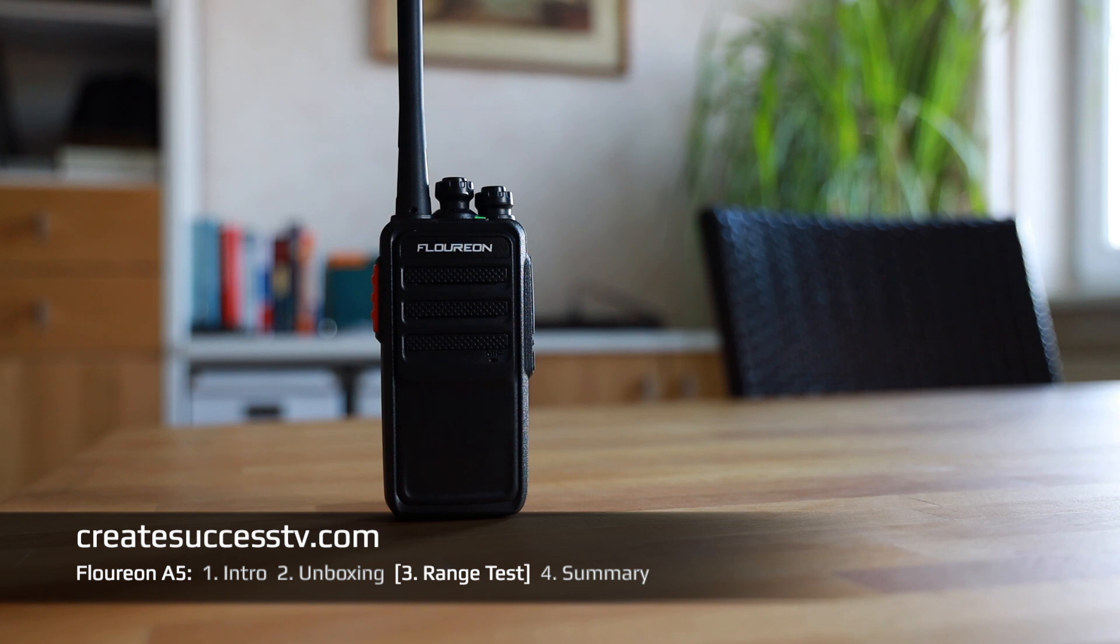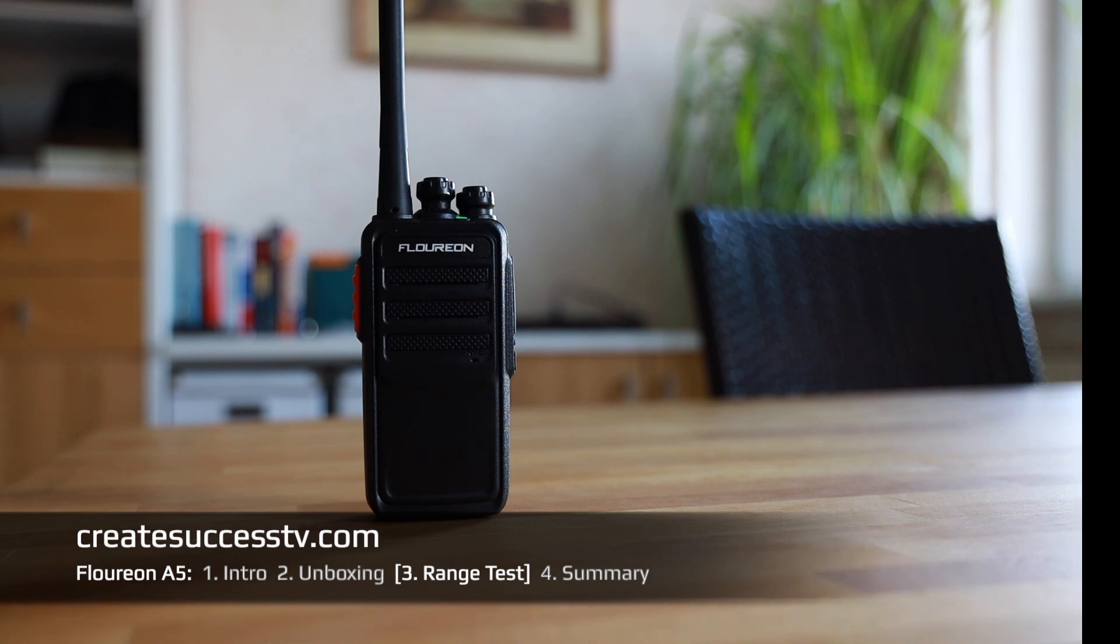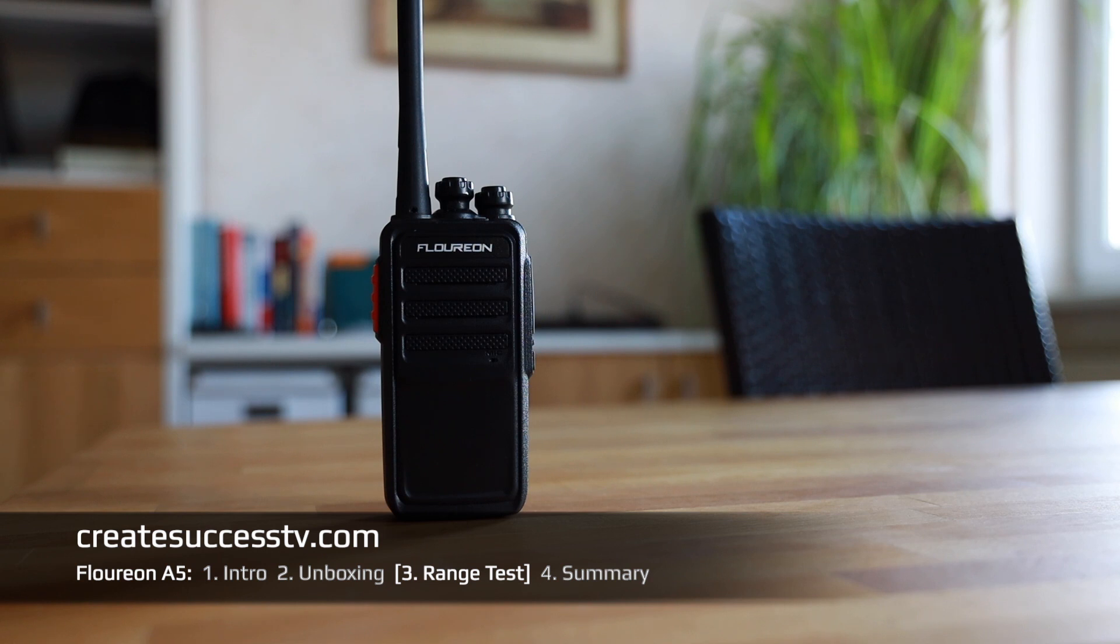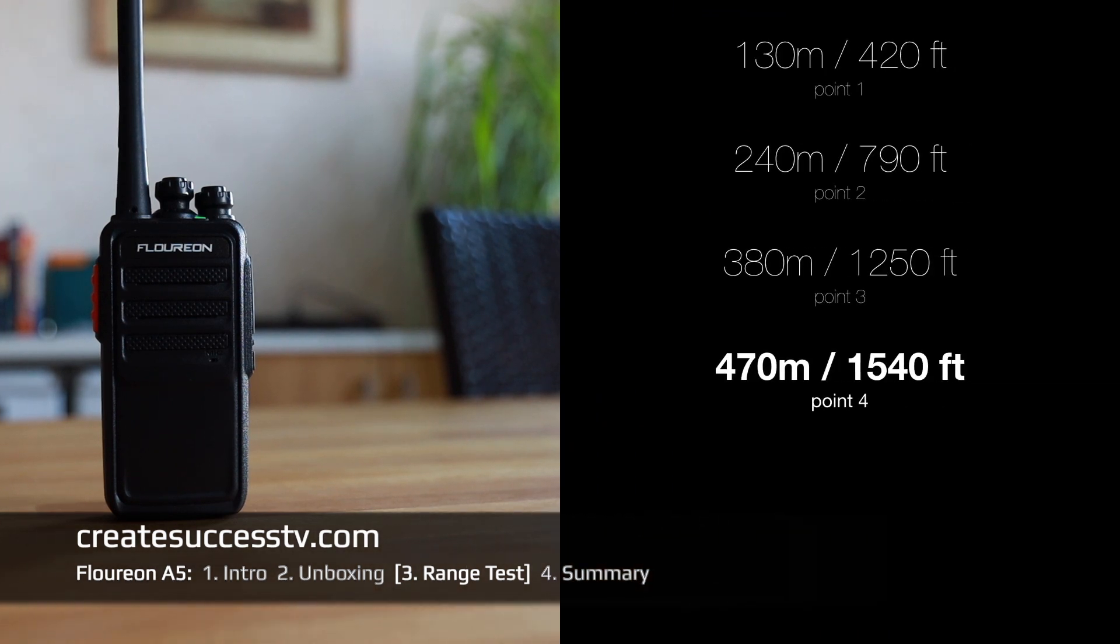Test point number three with 1250 feet. I'm kind of curious how these radios sound. Great weather today outside to do the range test. Next range test point, test point number four with 1540 feet. Usually this type of radio performs pretty good at this type of distance.